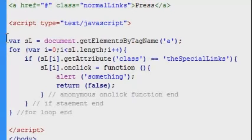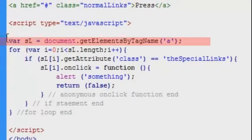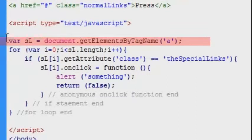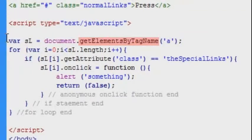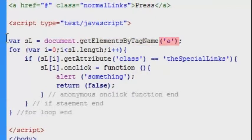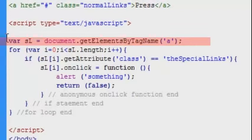First of all I am declaring a variable called sl and that variable is actually an array because it is containing multiple items. It is containing all the elements in the document with the tag name a which means that all the links in the document is stored in this array. An array is a variable which contains multiple items and every link in our array has an index or a unique number starting from zero.